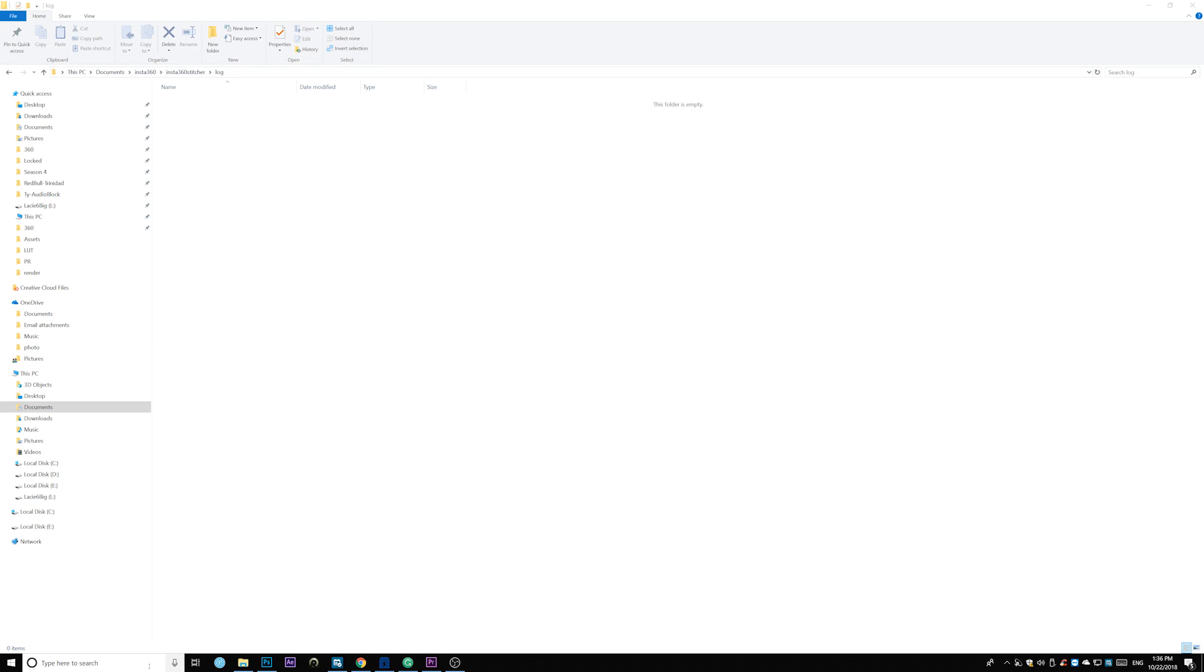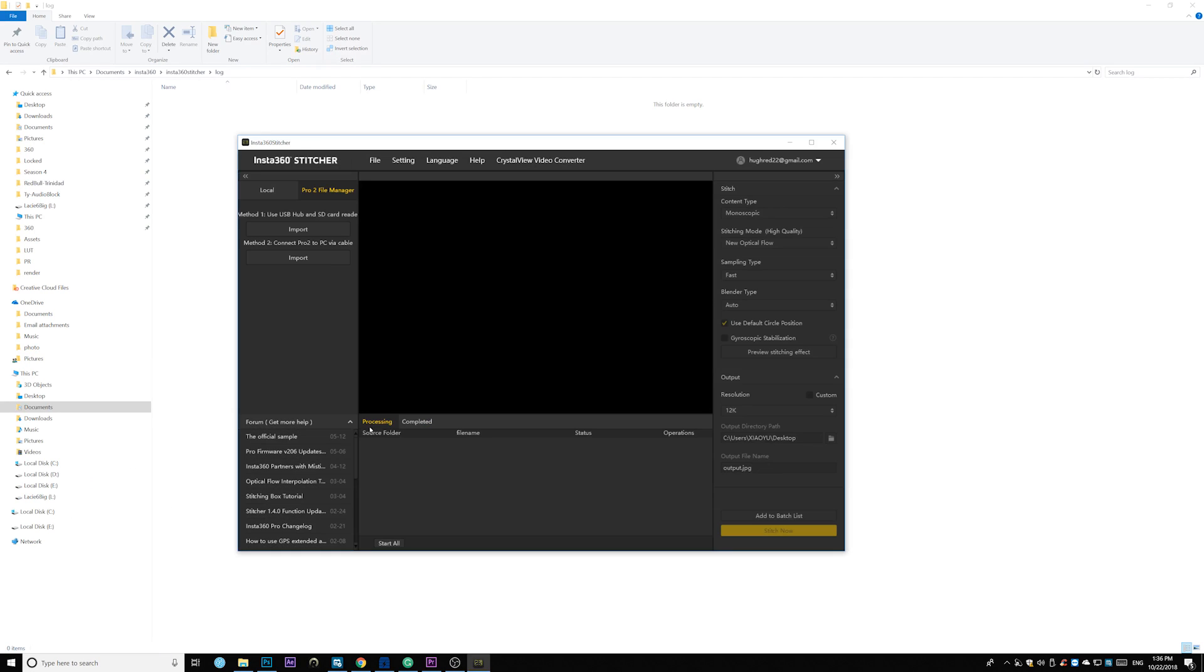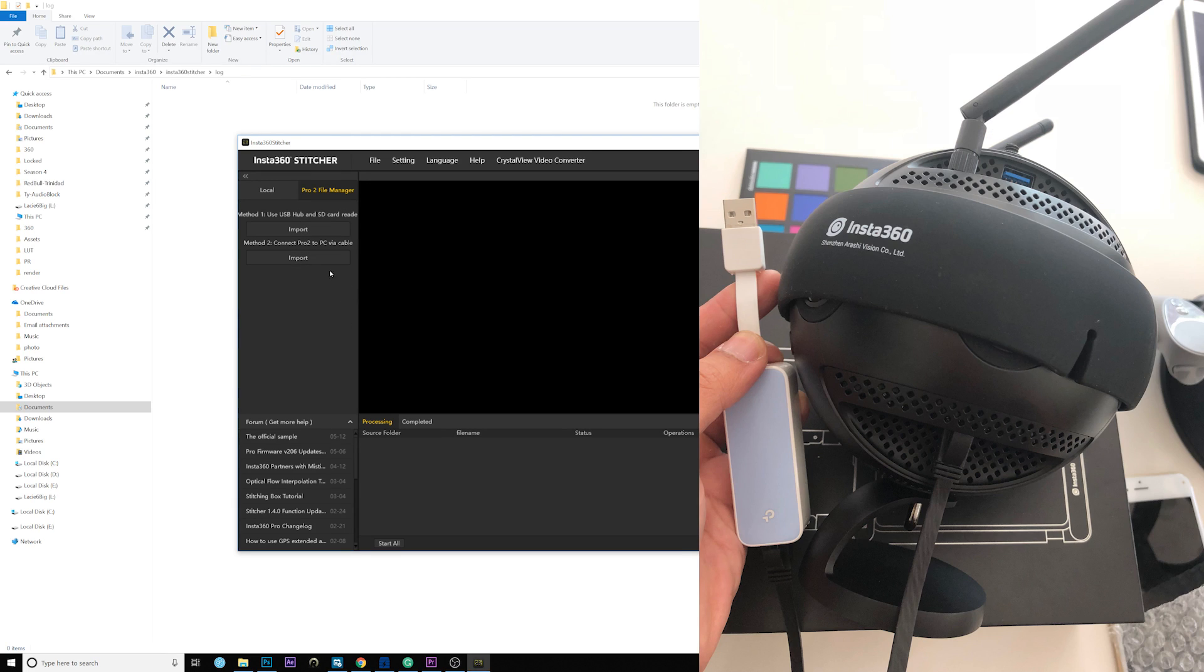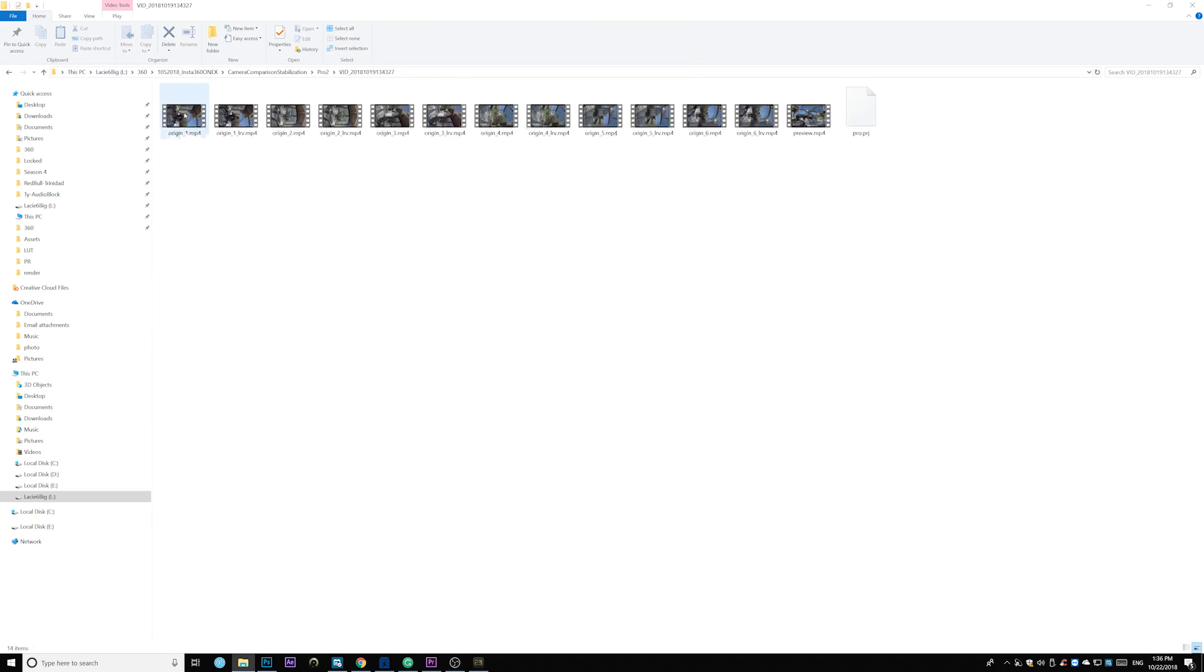Make sure you update to the latest version first. Go ahead and follow the usual workflow to import your footage from your Insta360 Pro to your PC either via the SD card reader or through the ethernet cable. So the footage is all in here.